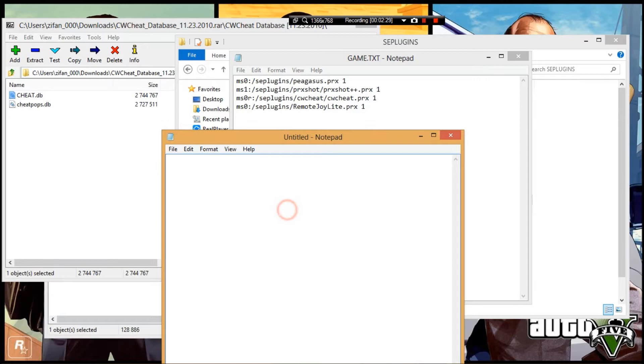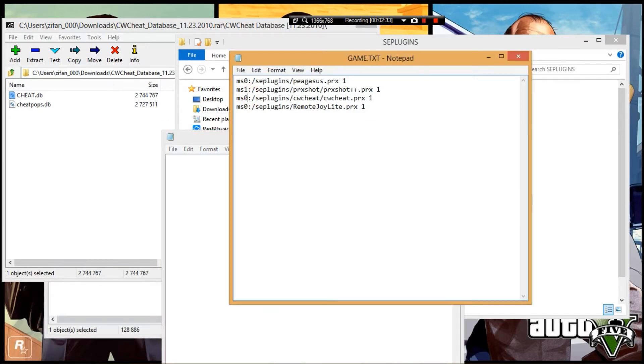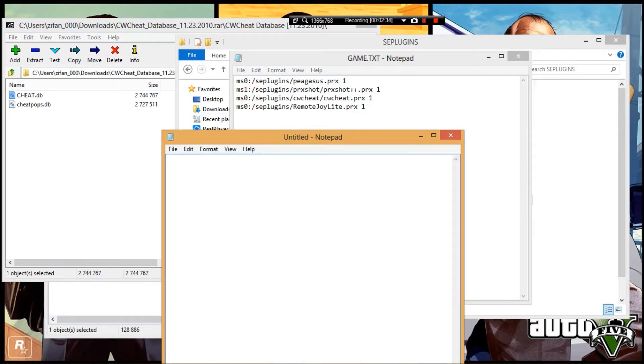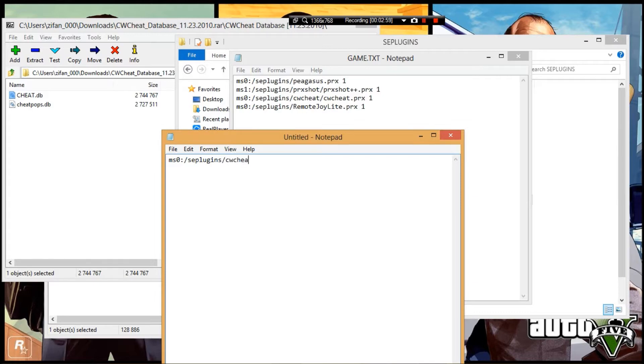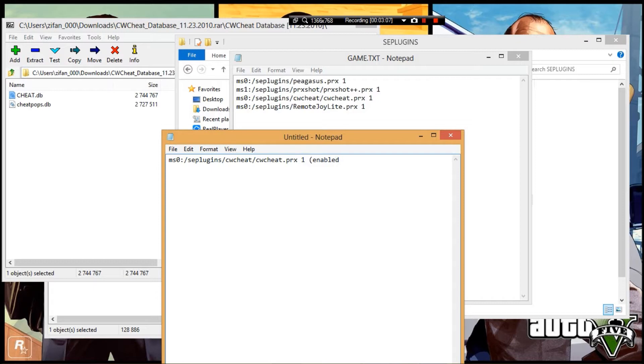This is for PSP 1000 to 3000. For PSP Go, I don't know the process since it uses HDD instead of memory stick. You'll need to search other videos for that. Write ms0:/seplugins/cwcheat/cwcheat.prx and then put 1. One means enabled; zero means disabled.